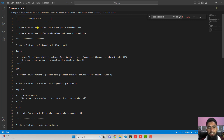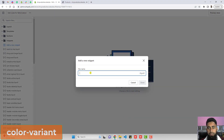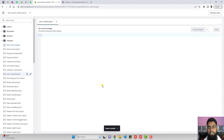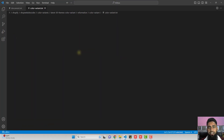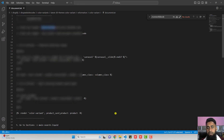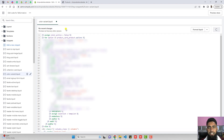The first step is to create a new snippet and name it color-variant. Let's create that new snippet. Click on snippets, click on add a new snippet, and type color-variant. Once you create this new snippet, you need to paste the code from color-variant.txt. Copy that complete code, paste it inside this empty file, and then click save. Once you've saved the changes, close this file.